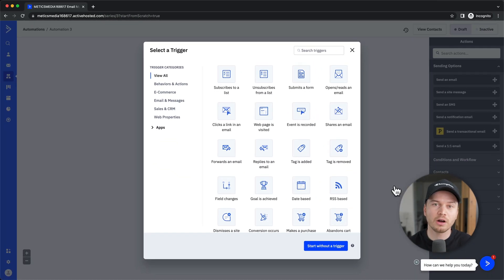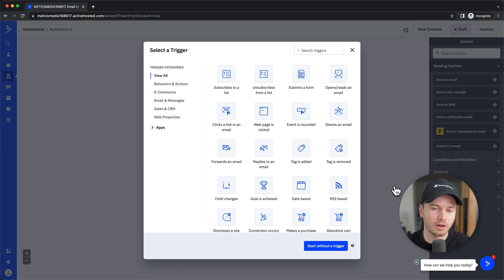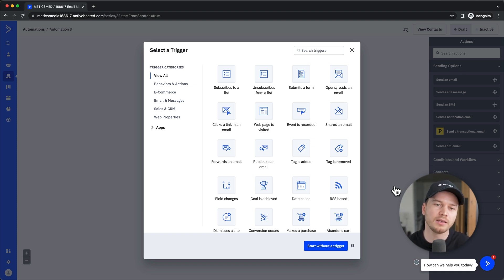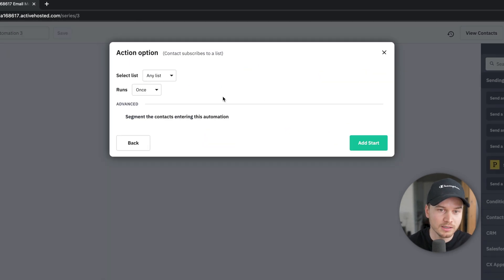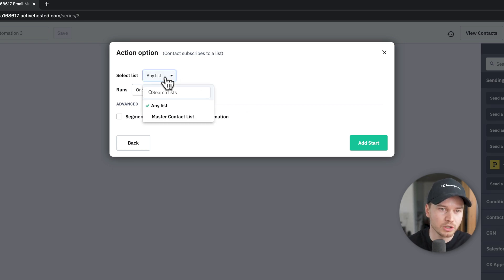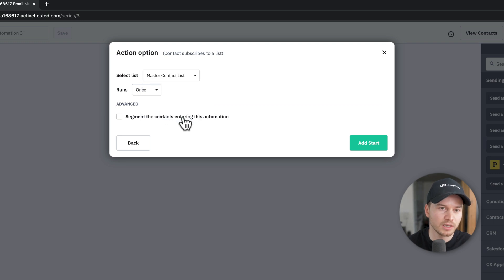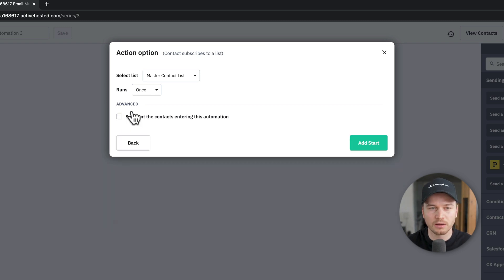Every automation starts with an event — a trigger. What I'm going to build here is a simple welcome email automation sequence. The automation will start whenever somebody signs up to my email list. I'll use 'subscribes to a list' as the trigger, then define which list — the master contact list — and set it to run only once. We'll skip contact segmentation for now and click 'start.'